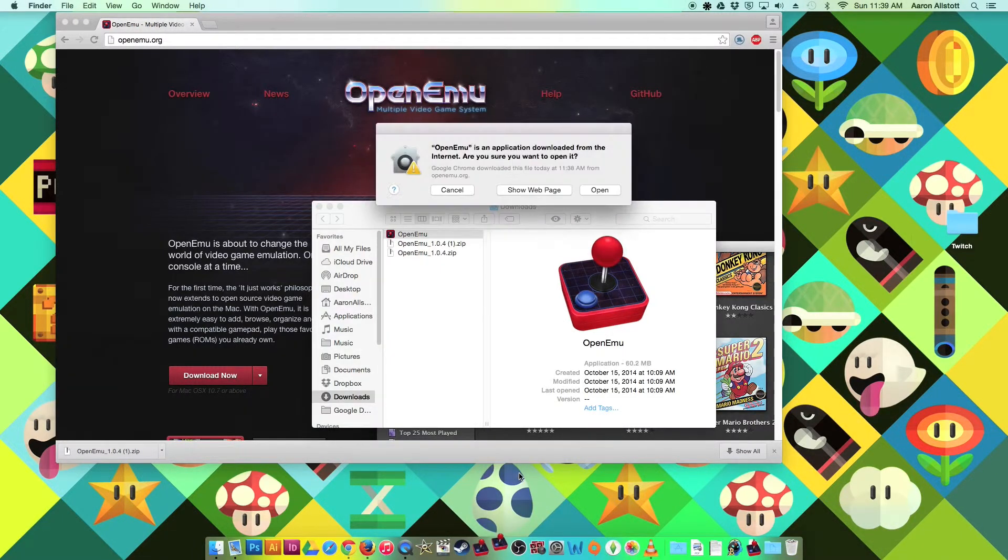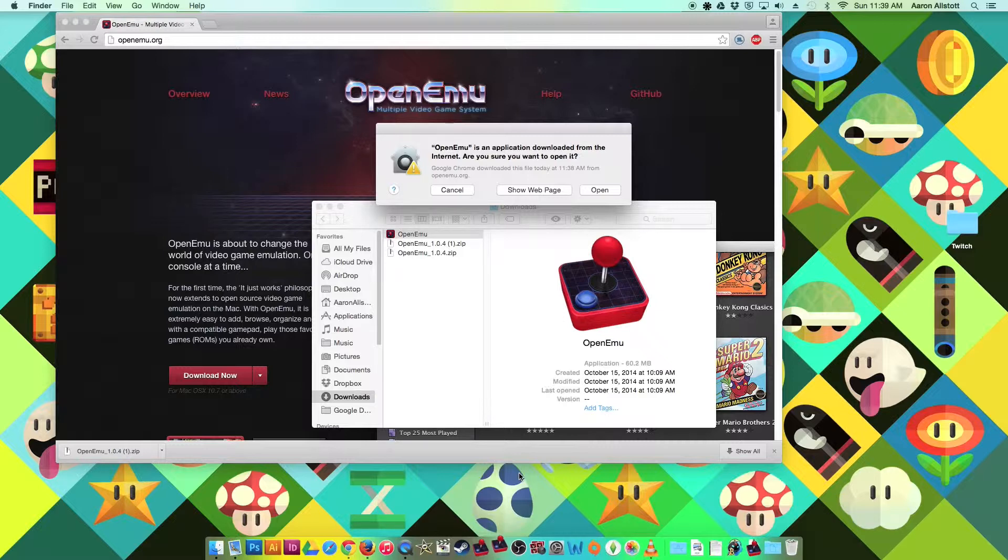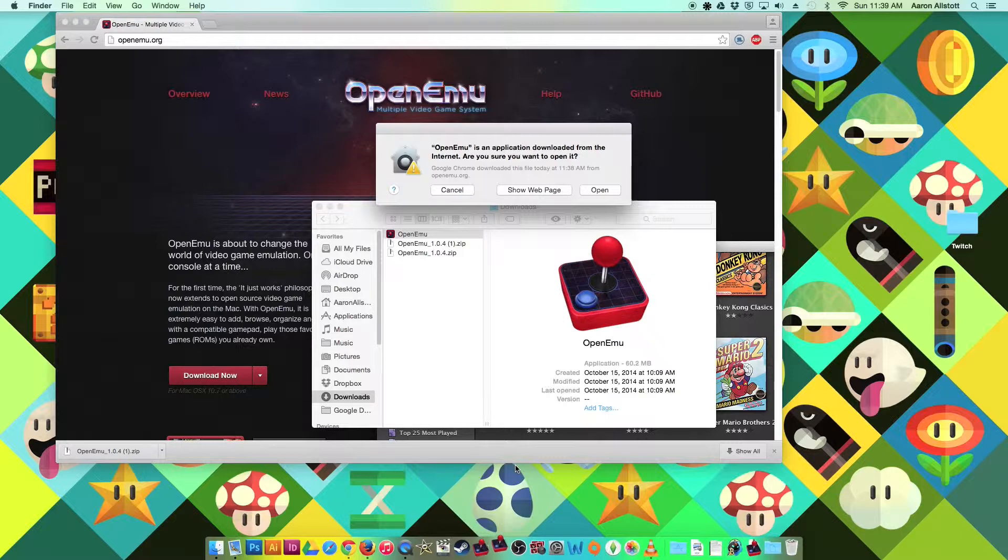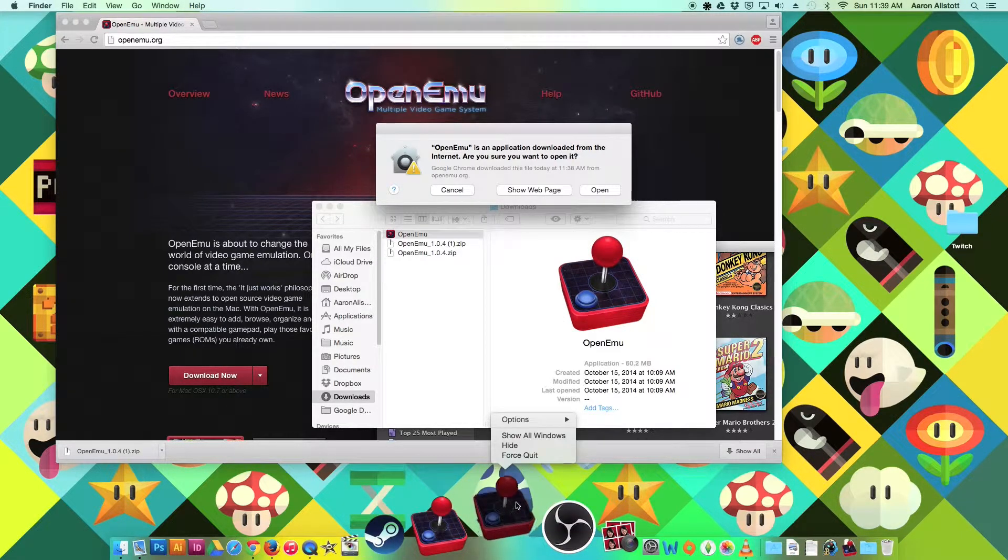If you don't do that, it may tell you this is from an unknown developer and can't be opened. It was doing that to me yesterday. I don't know why it's not doing that today, but if you just regularly click on it, you're not going to be able to open it. So like I said, right-click, and then Open.